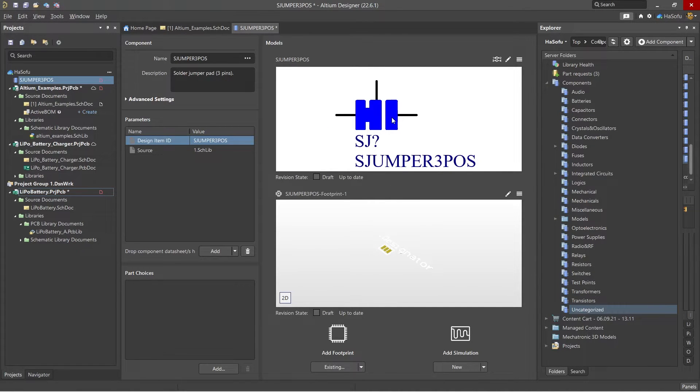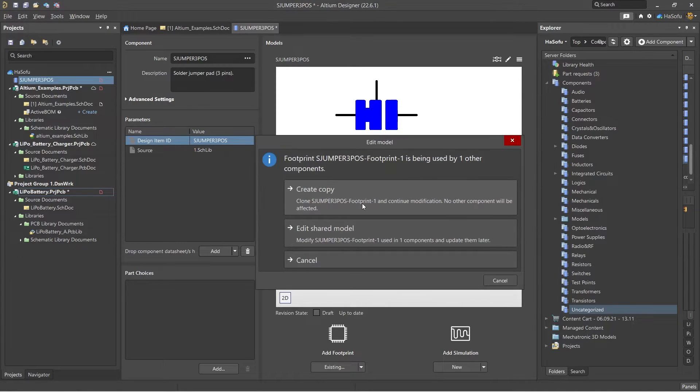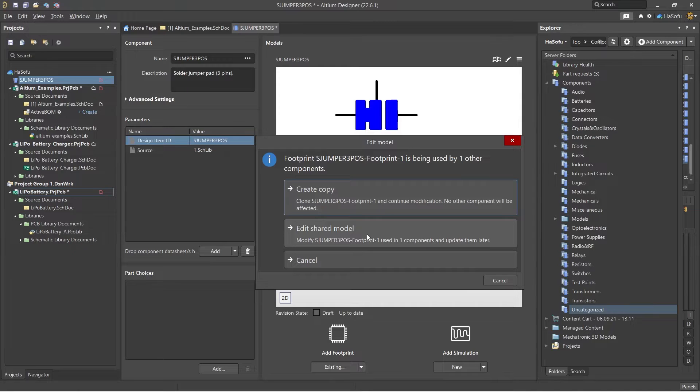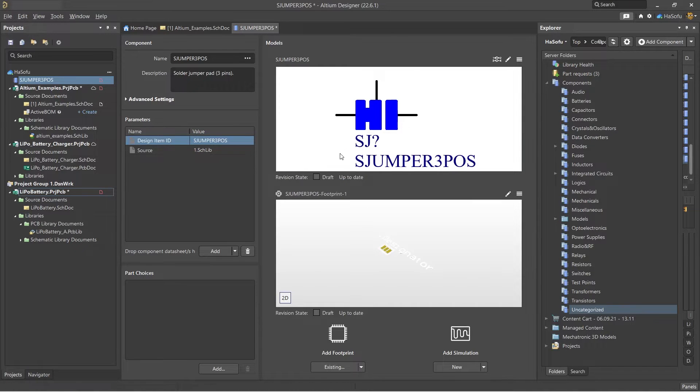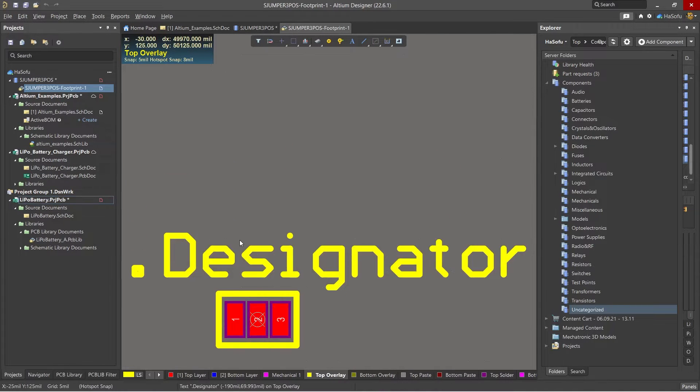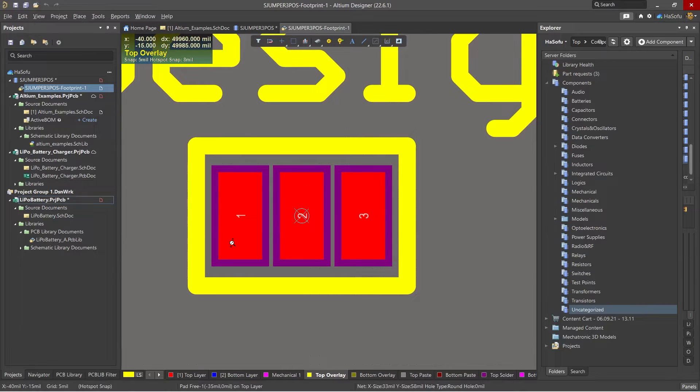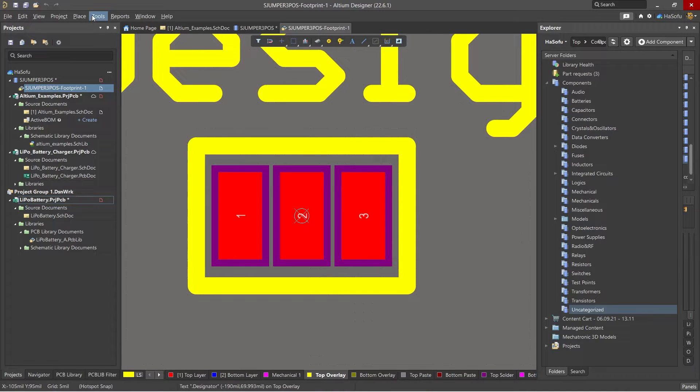Let's say you're not happy with it though. Maybe you need to modify the footprint. Then you would click, you can edit the shared model, and then zoom in to the model, then go ahead and do whatever you need to do.